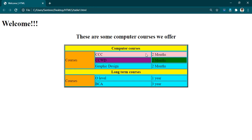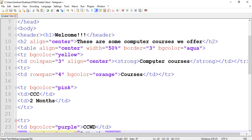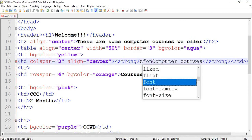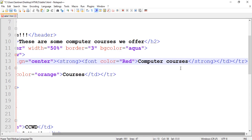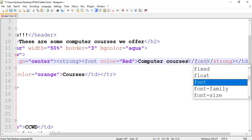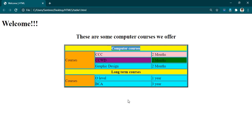Now let's try to change the font color. Since we have already learned in our previous classes how to change font color, we use the same tag. Let's try to change the font color of Computer Courses. If you go up, we have Computer Courses — write font color is equal to red. We want that font color red only for Computer Courses, so close the font tag. Let's save it and refresh — it will have a red color.